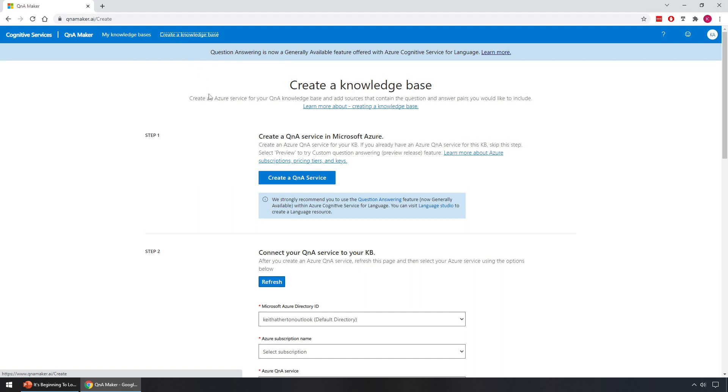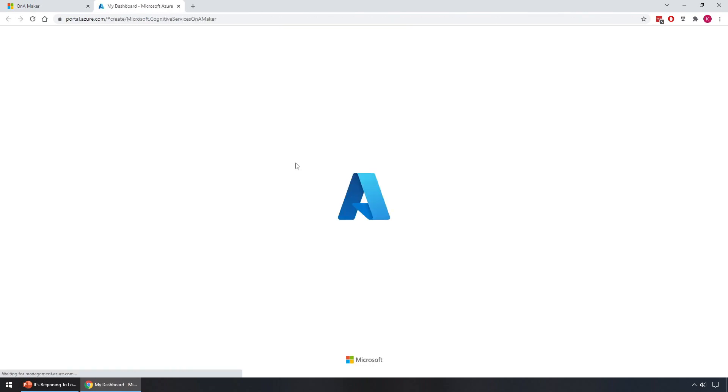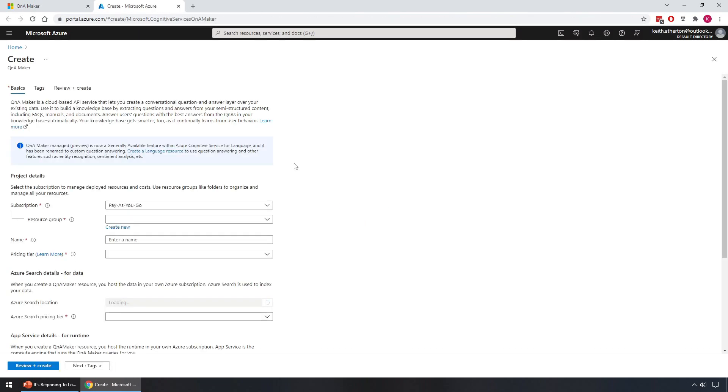So in the Q&A Maker portal, select create a knowledge base. We'll then get this wizard to take us through everything. So first off, step one, we need to create a Q&A service so we'll click on this. This will now take us to the Azure portal. So this is where we're going to create the resource for the Q&A service.